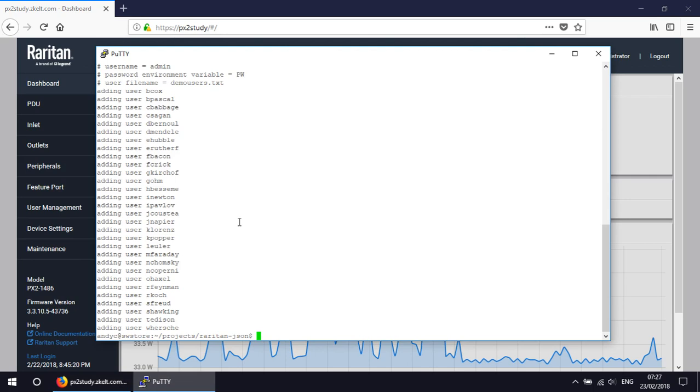So if you've got a lot of users to deploy on a lot of PDUs, this is the way to do it, because if you do it through the web interface individually, clicking, cutting, pasting, it's going to take a long time, and with the best will in the world, errors are going to creep in.